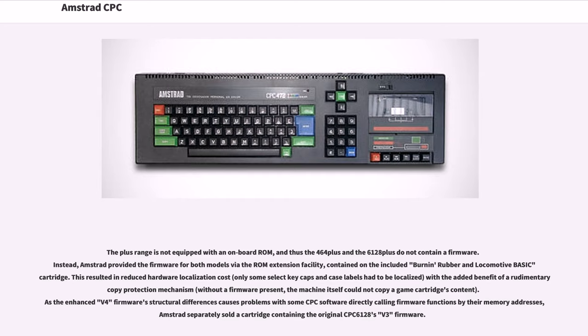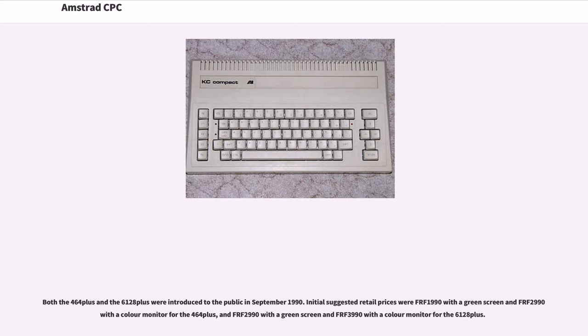As the enhanced V4 firmware's structural differences causes problems with some CPC software directly calling firmware functions by their memory addresses, Amstrad separately sold a cartridge containing the original CPC 6128's V3 firmware. Both the 464 Plus and the 6128 Plus were introduced to the public in September 1990.